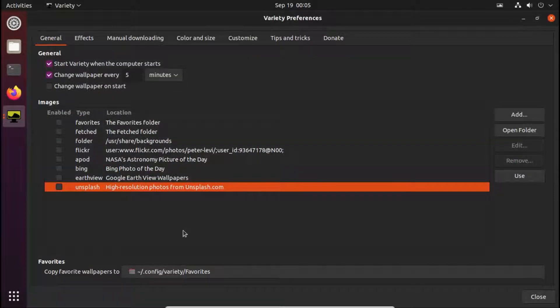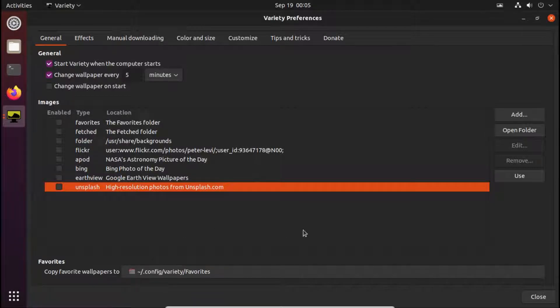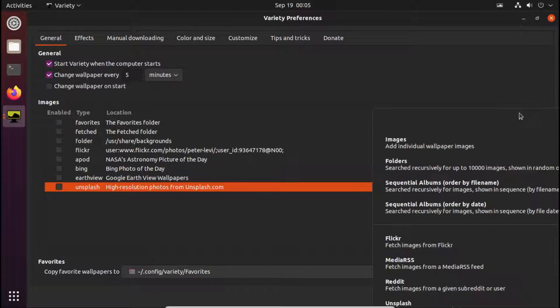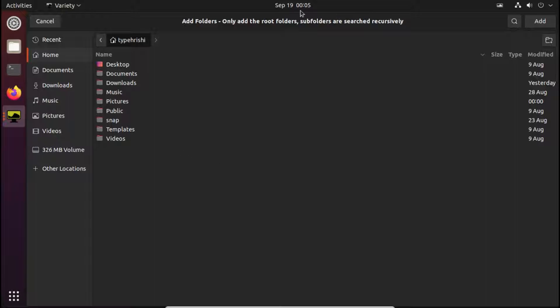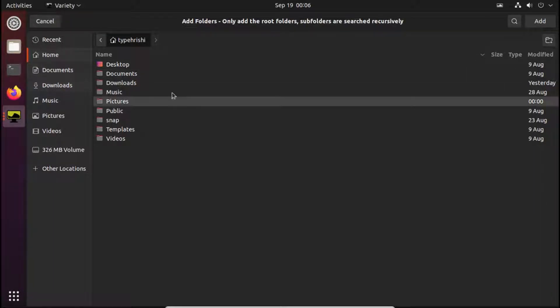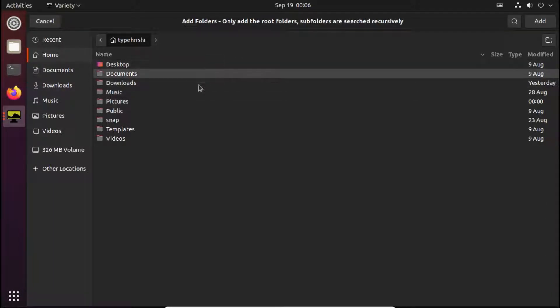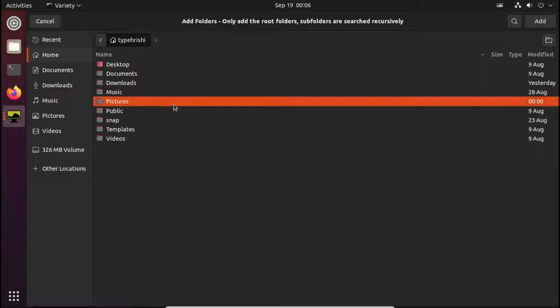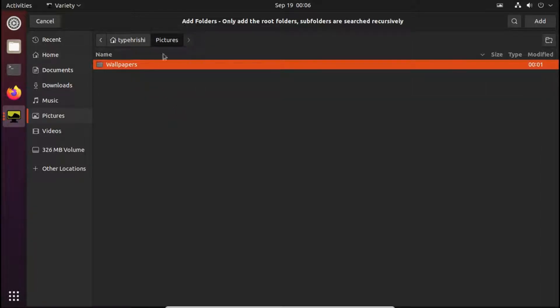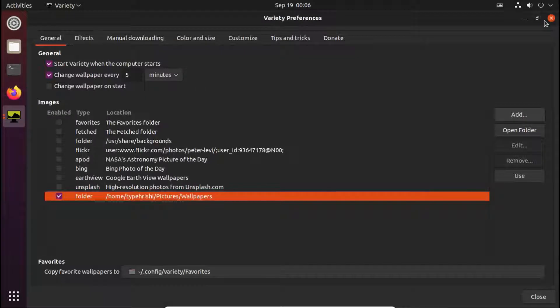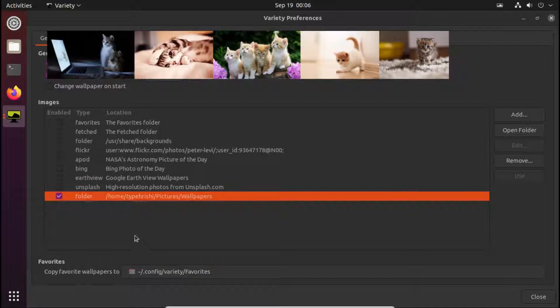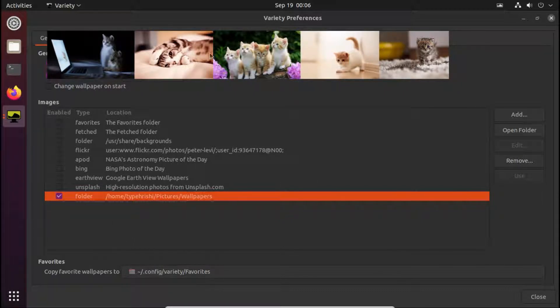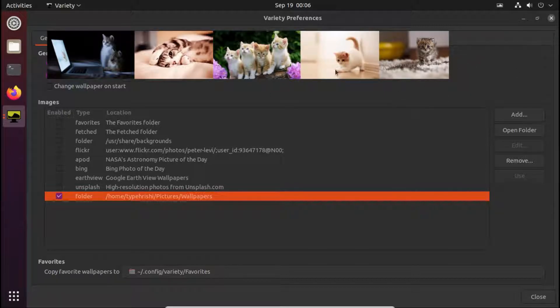Okay. Now they are unchecked. Now we have to add a custom folder. Click on this add button. Click on folders. Now go to the folder which we created. You may have created it in your home or your documents or any other folder, but I have created it in pictures. So I will go to pictures. Select wallpapers folder and click on add. You can see that it successfully added the wallpapers folder, and you can see that five wallpapers which I kept in the folder are shown here.